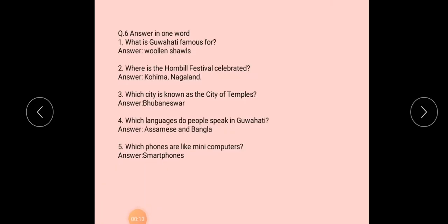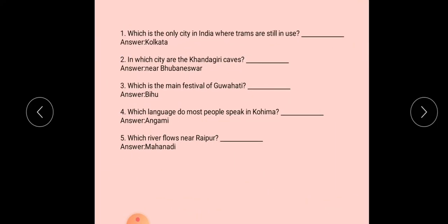Question number 6 - Answer in one word. You are going to get 2 sets of answer in one word. Set 1 has 1, 2, 3, 4, 5 questions, and the next slide has Set 2. Again you will get 1, 2, 3, 4, and 5. So overall you will get 10 answer in one word questions. Is it clear children?